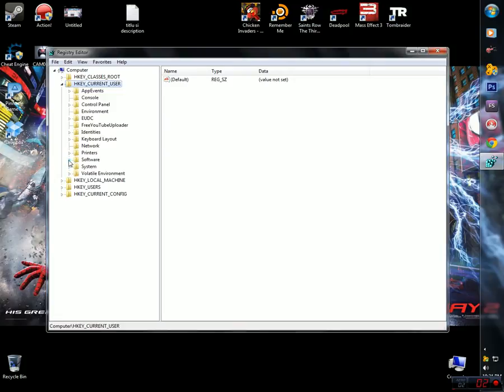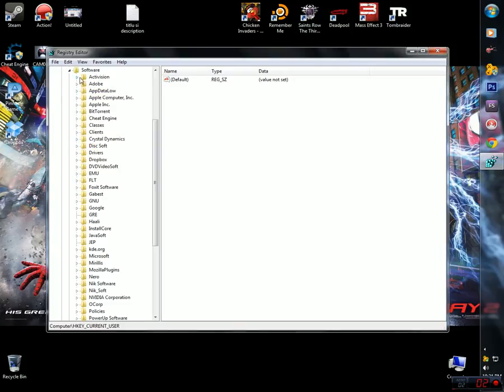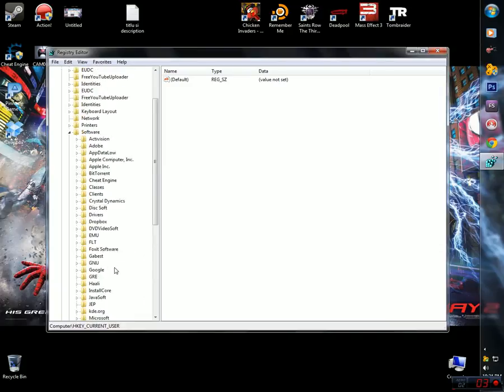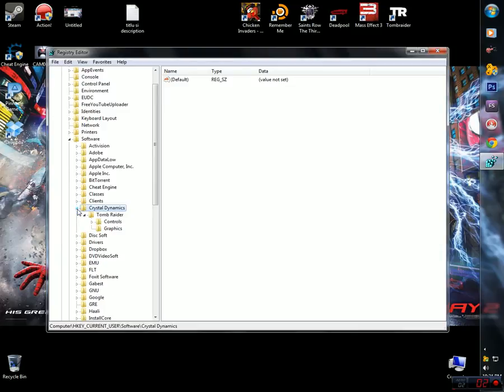I'm going to go to Software. Then here is all your software installed, like everything that you have in your system. Go here when you see Crystal Dynamics, Tomb Raider.